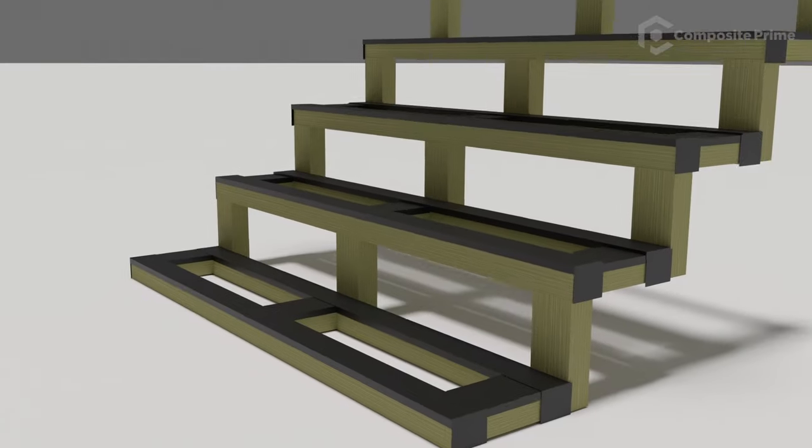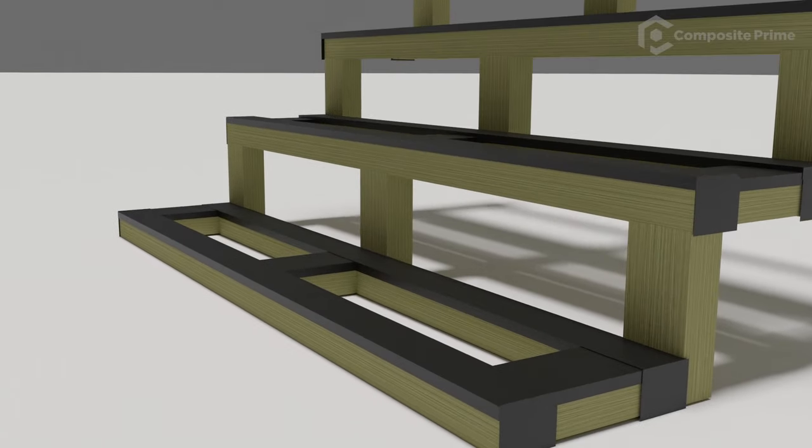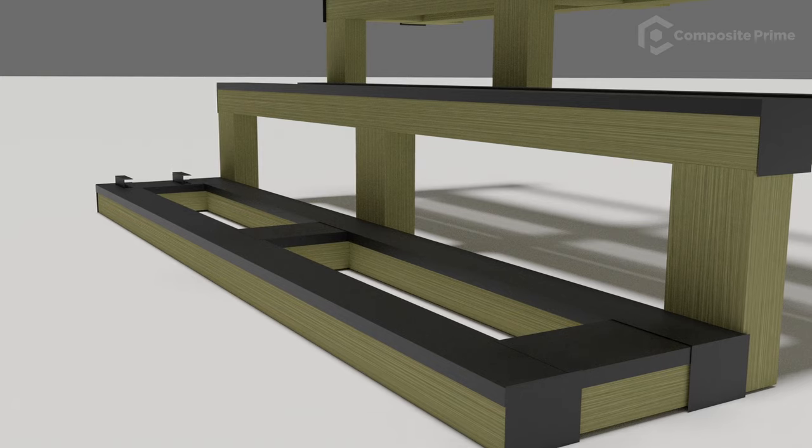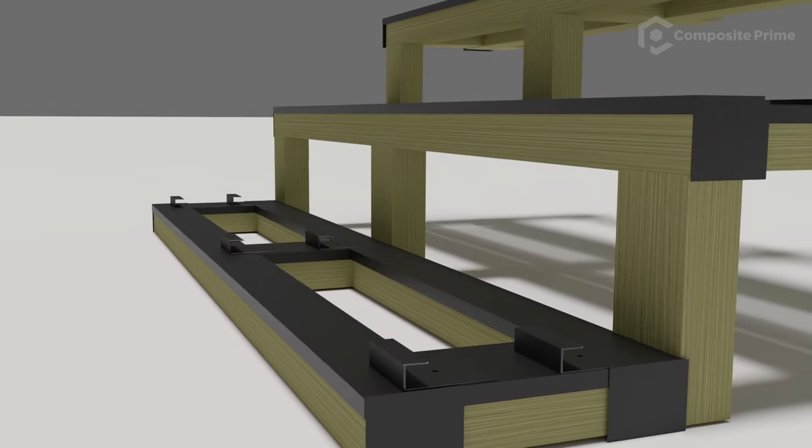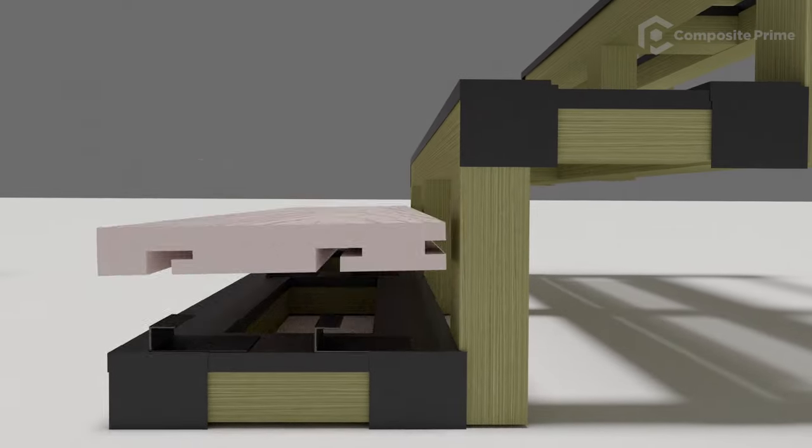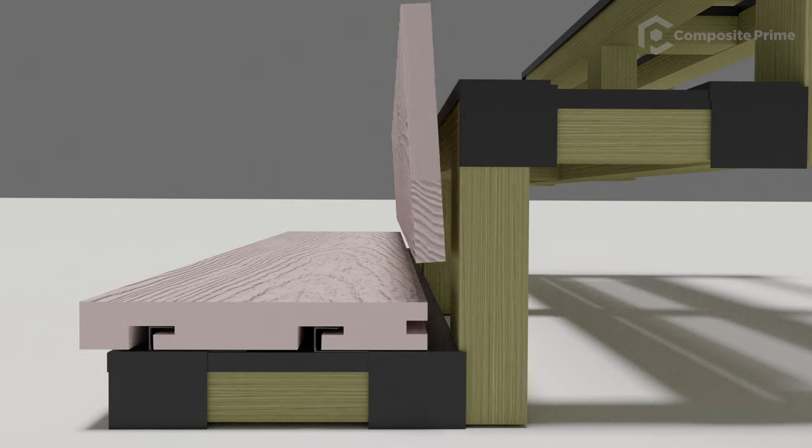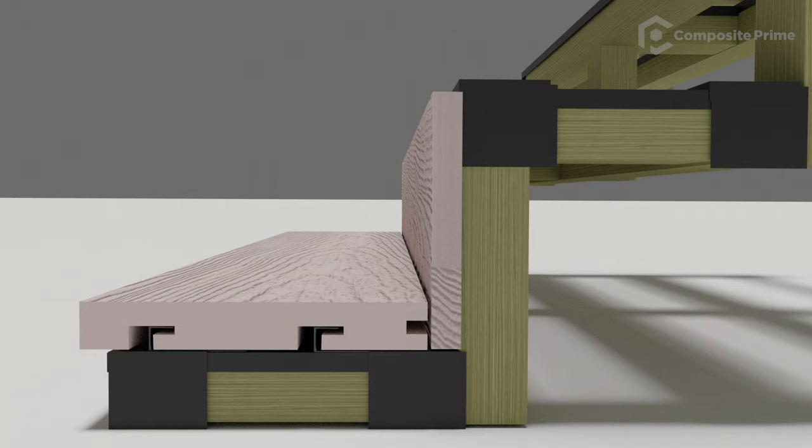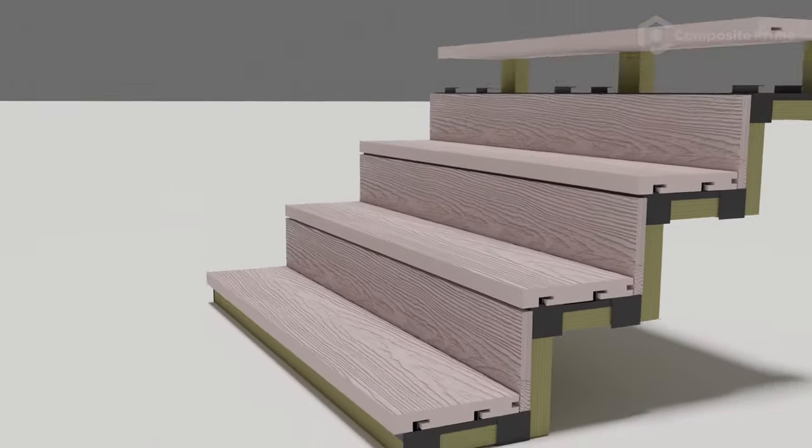To fit composite prime decking onto steps, bullnose boards must be used. Add decking starting from the bottom step. Add starter clips, then place your bullnose boards into place. The back of each board is held in place by a fascia.